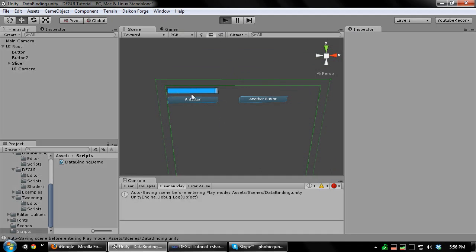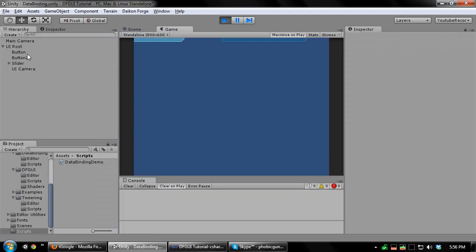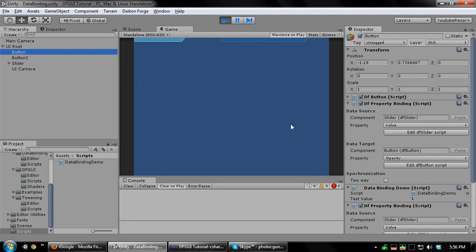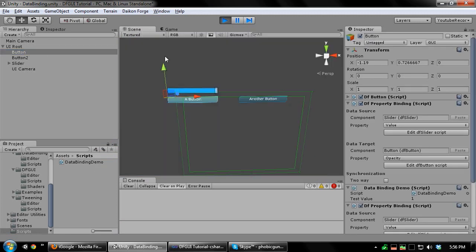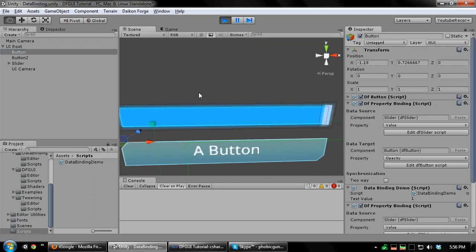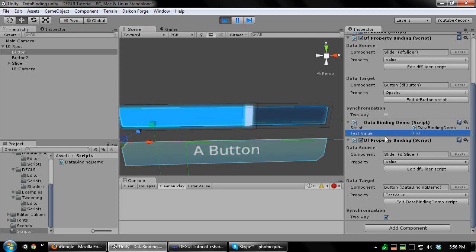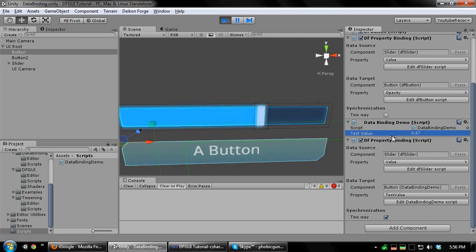And watch as I change the test value on our custom component. It automatically modifies the slider. And the button's opacity changes. Additionally, changing the value of the slider will automatically change our float value.